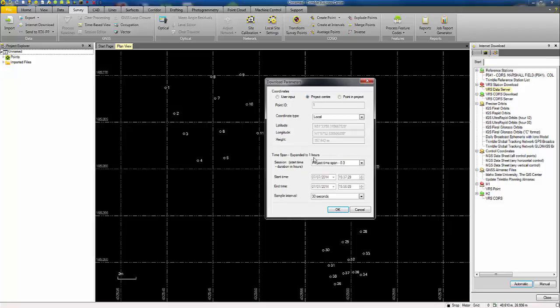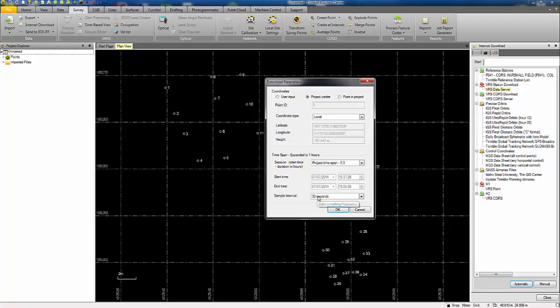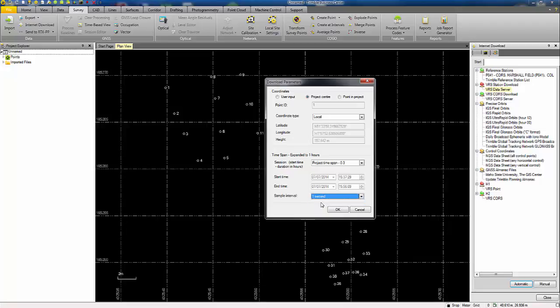So this was a fairly short survey. The time span is shown here and I can set my sampling interval to match that of the field data. So I'm going to go for a one second interval in the data that's going to be downloaded from the VRS server. That all looks good.